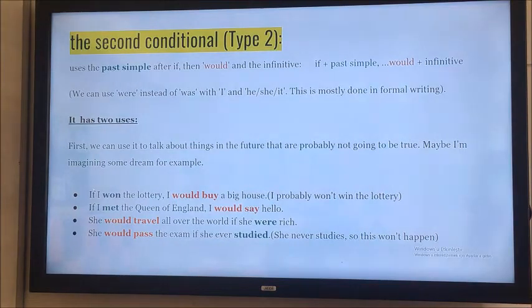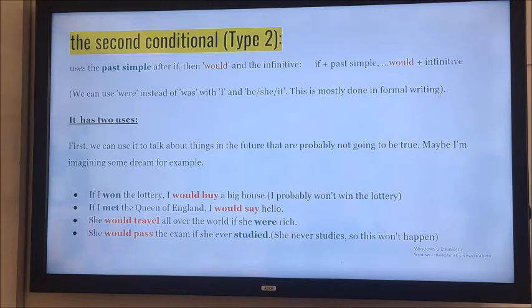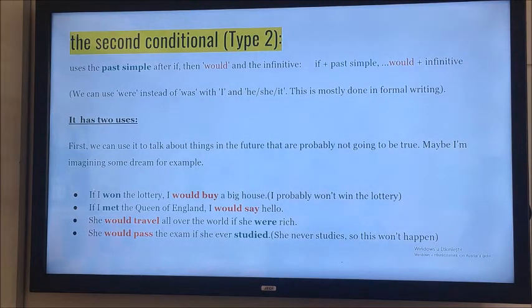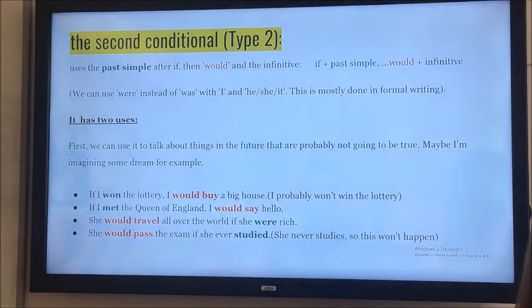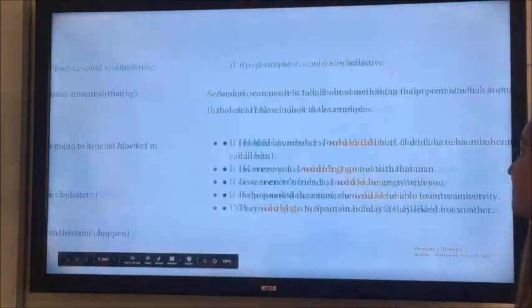It's an imaginary situation about the future. Another example: 'She would pass the exam if she ever studied.' But she never studies, so she will not pass the exam.